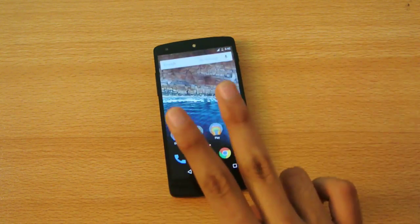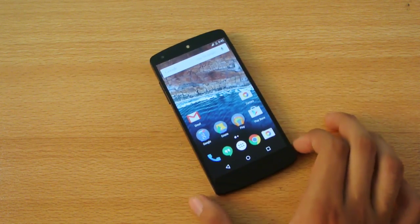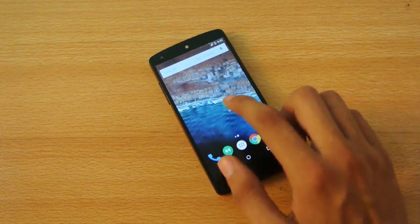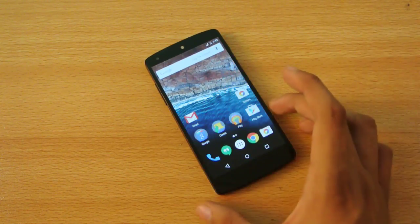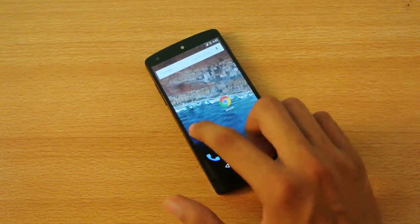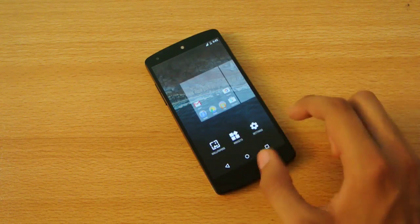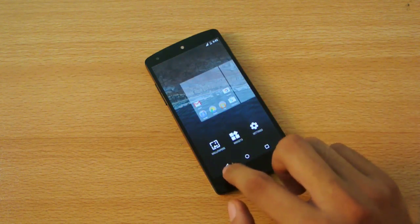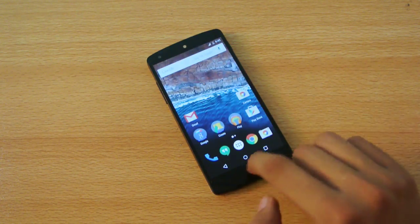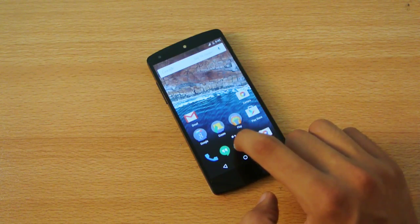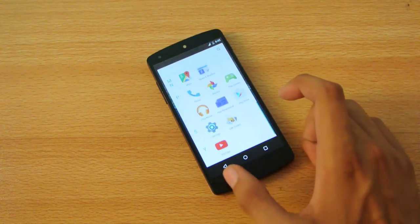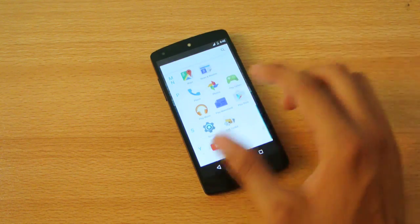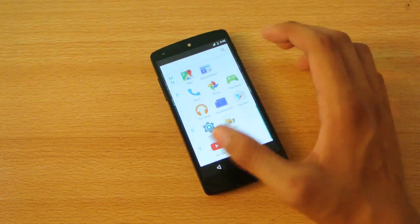This is the home screen - you can see the same functionality. Just scroll and hold down the screen for the same three options: widgets, wallpapers, and settings. Same three navigation buttons. Let's dive into the app drawer. The horizontal scroll is gone.